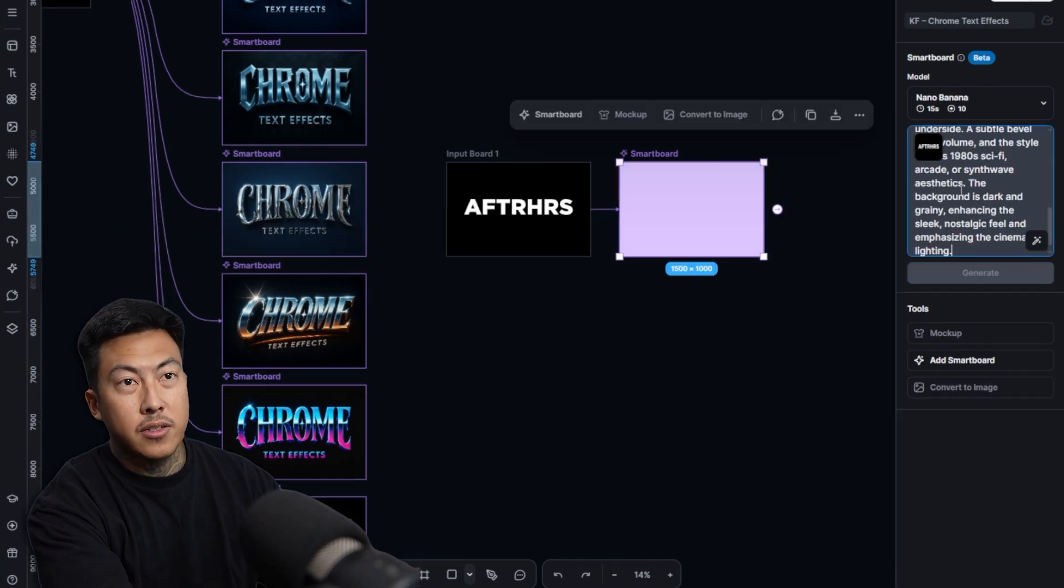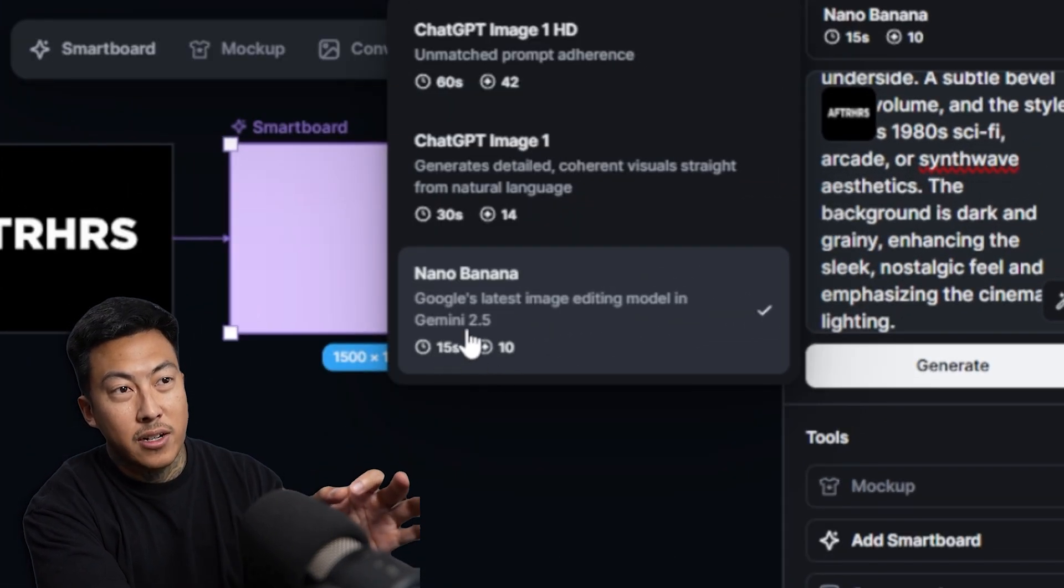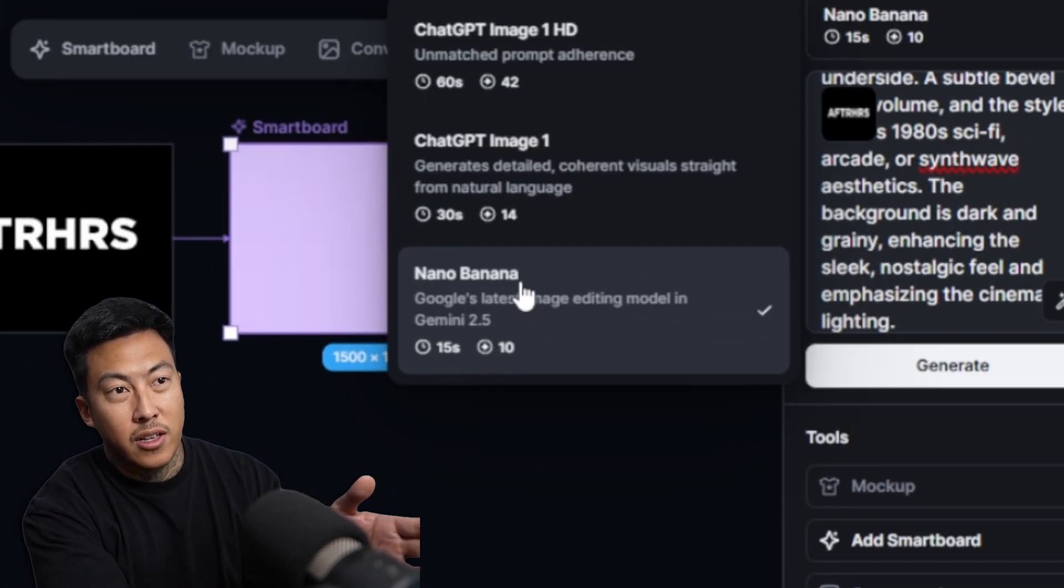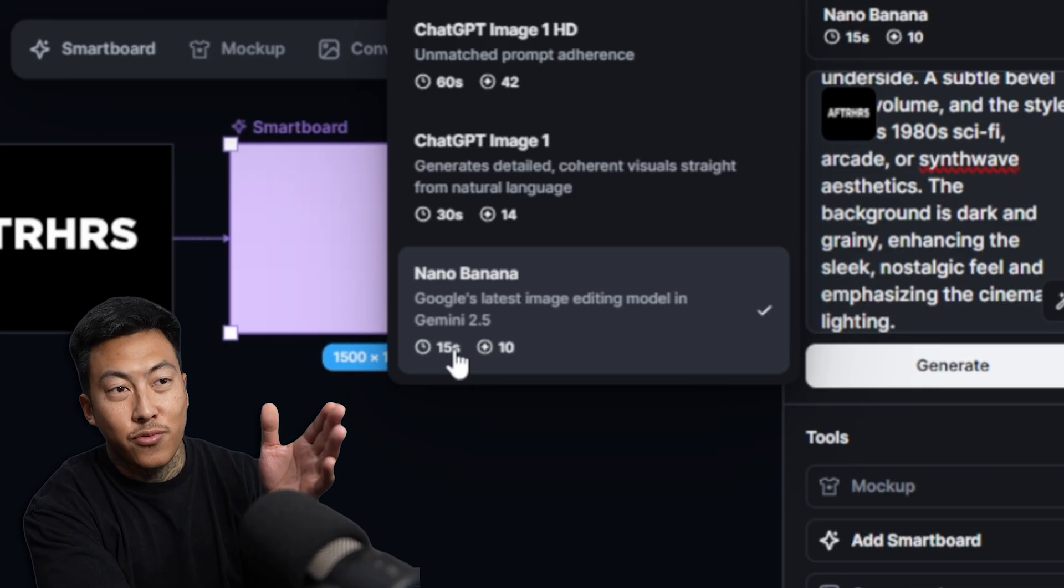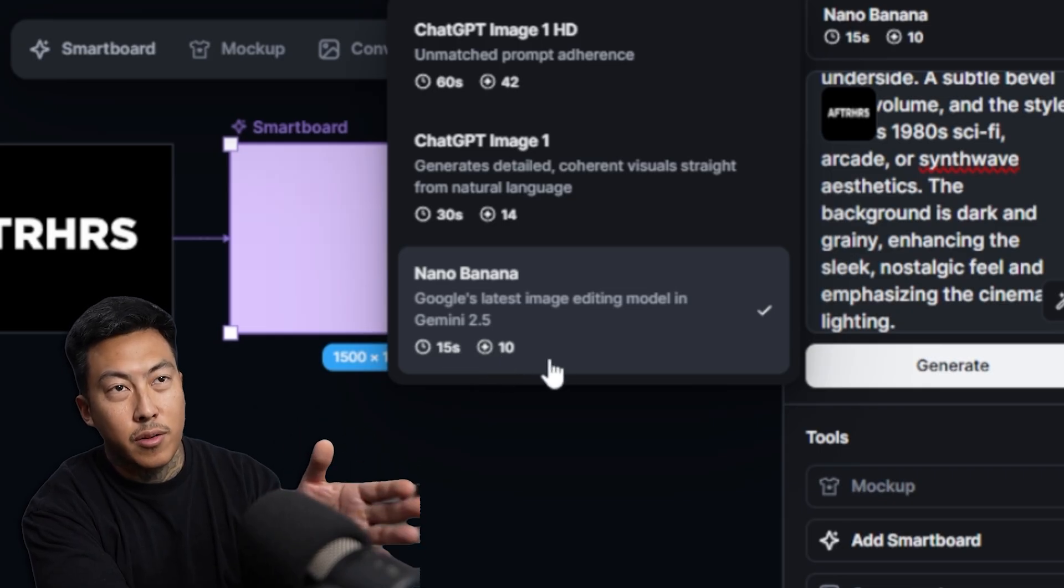Copy this prompt right here and I'm going to paste it here. But now check it out. They have Nano Banana. You see how much time these were taking? And look, this is faster and it's cheaper in the amount of credits.